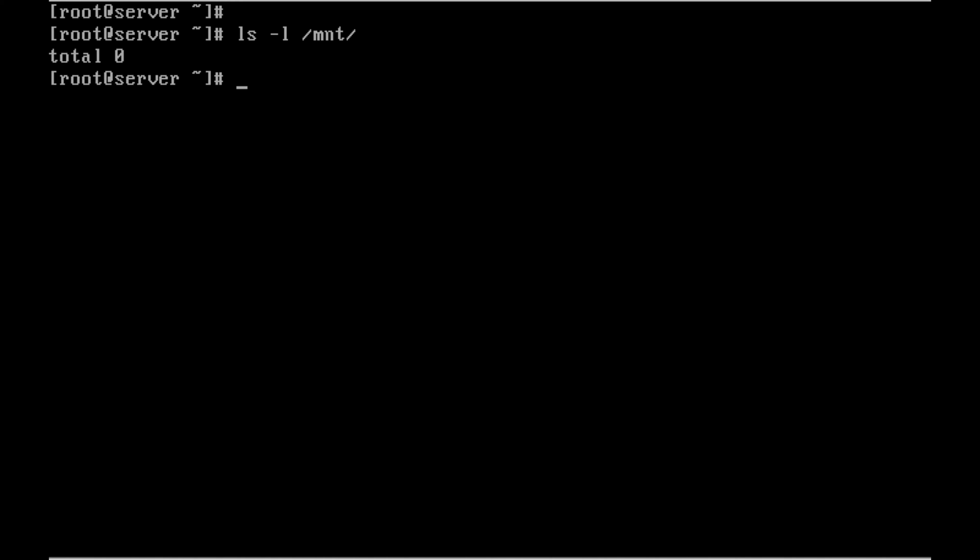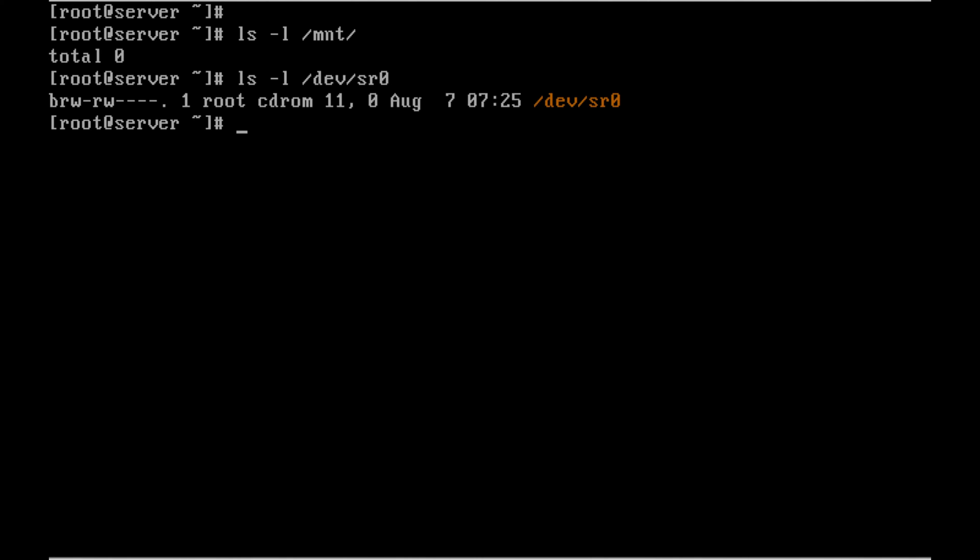Let me list the files under /mnt. There is no files now and this is my device CD-ROM. So I am going to mount the SR0 under /mnt.